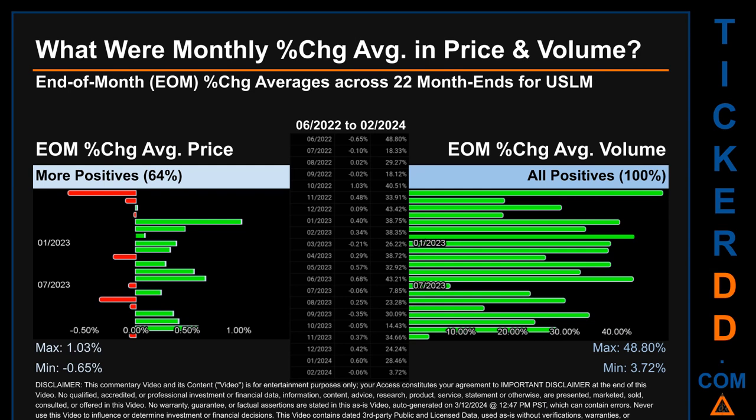Hello, my name is John. What were end-of-month percentage change averages in price and volume for USLM? The monthly average of percentage change in price and volume were calculated for each of the 22 month ends, taking daily percentage changes and averaging them for each given month. If a month end came out negative, it means that month summarily saw a negative change. From June 2022 to February 2024, 14 out of 22 month ends had a positive percentage change in average price, which is 64 percent.